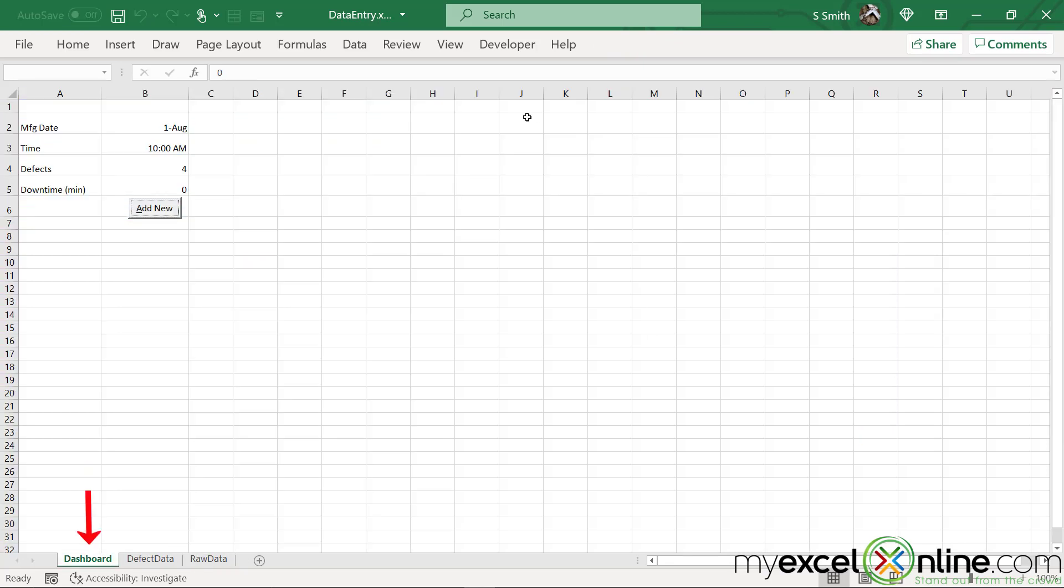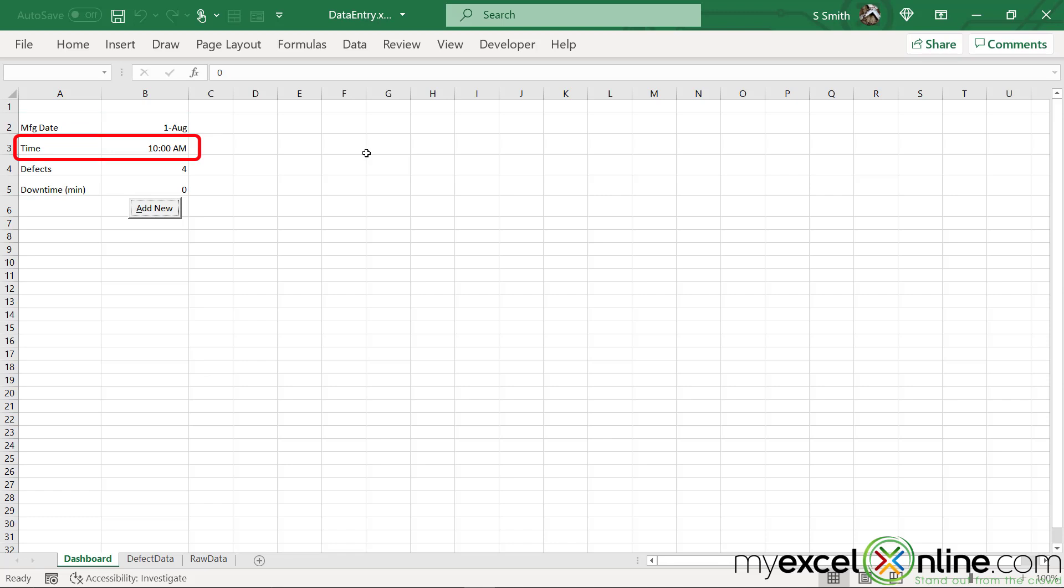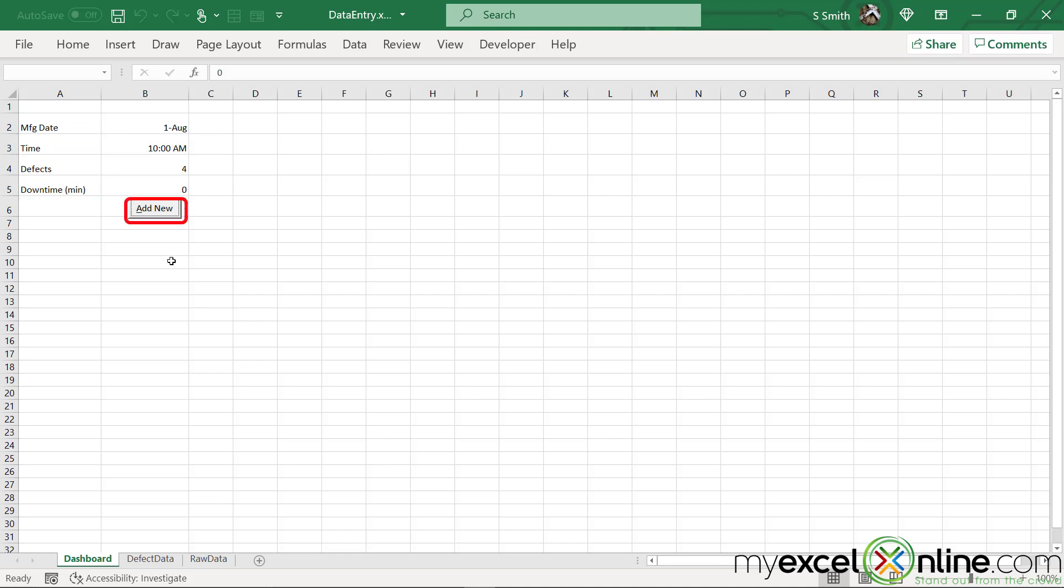So I'm going to click on dashboard and you can see up here that you can enter a manufacturing date, a time, the number of defects, and the downtime minutes. And we will be adding that record to our data set. So hopefully you'll come back next time to be able to see a second way to do data entry with some easy VBA code.